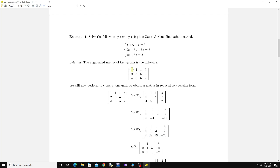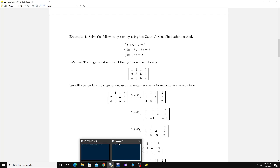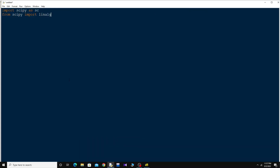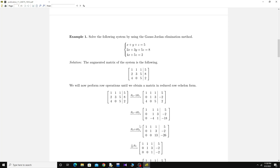Let's take a look at the question. You can see here there is a coefficient matrix on the left and a column matrix on the right. To give these entries to Python in the form of matrices, I will use a package called numpy, so come here and type 'import numpy as np'.